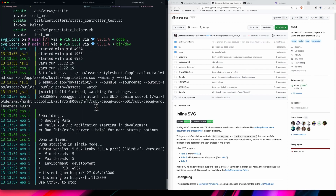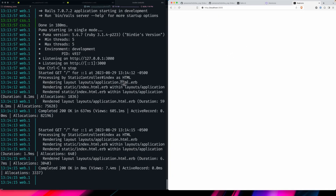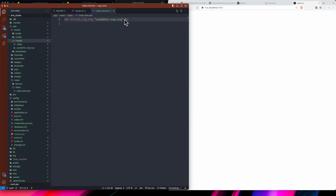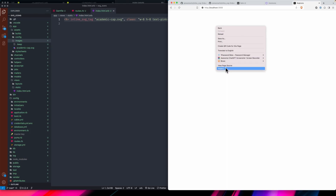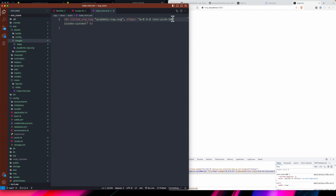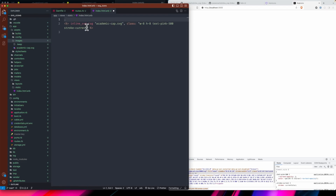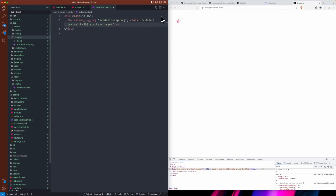Then you can boot up your app — I'll do bin/dev — and open localhost:3000. We should see SVG icons. You won't see anything on this page because we took those classes out, so it's not going to really style it. But if you wanted to you could pass class: 'w-8 h-8 text-pink-500' and see what's happening. We still need a stroke-current class, which says fill the stroke color with the current color.